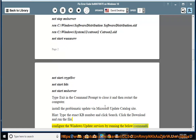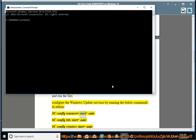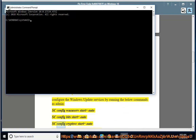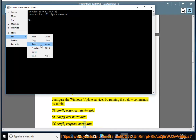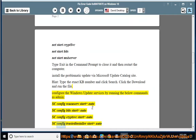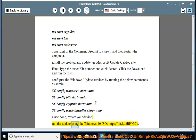Configure the Windows Update services by running the below commands as admin: sc config WuauServ start= auto, sc config Bits start= auto, sc config CryptSvc start= auto, sc config TrustedInstaller start= auto. Once done, restart your device. Run the update using the Windows 10 ISO.